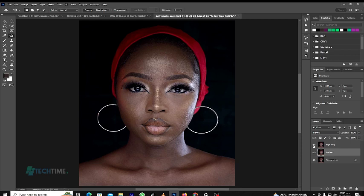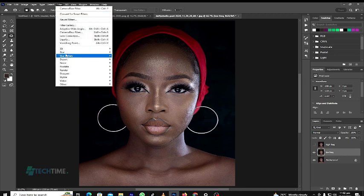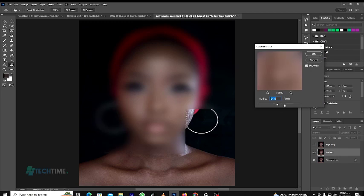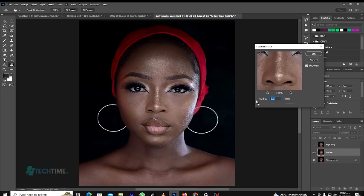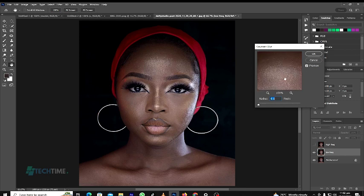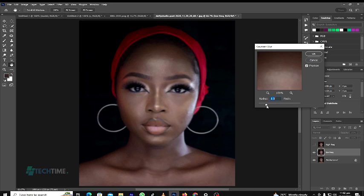At this point we uncheck the High Frequency layer and choose the Low Frequency layer, then go to Filter and choose Blur, Gaussian Blur. We bring the radius down, zoom in, and look for the part of the skin that has a lot of texture. We bring the radius up until the skin looks smooth, so at this point we use a 5-pixel radius.